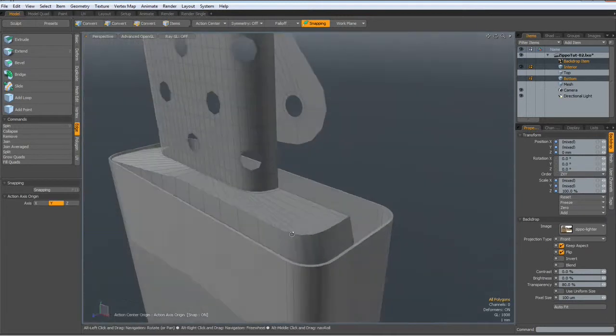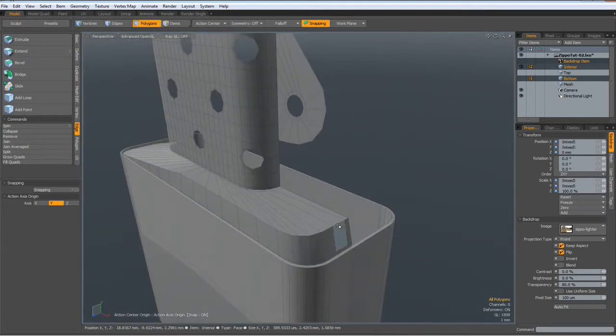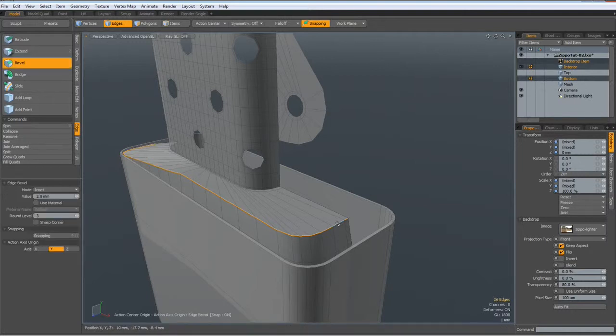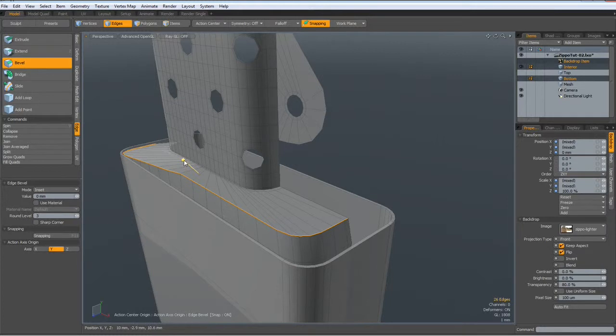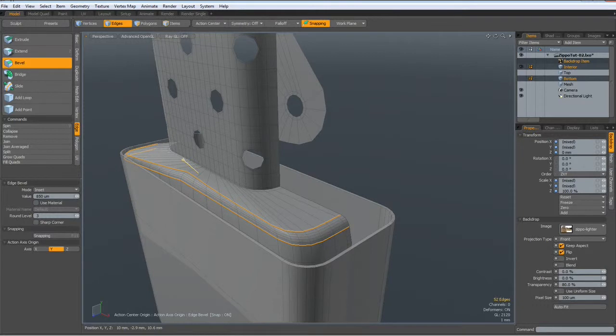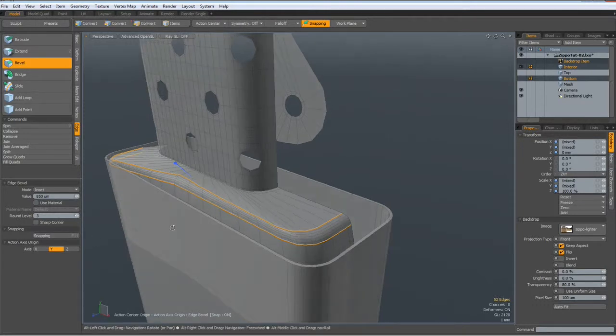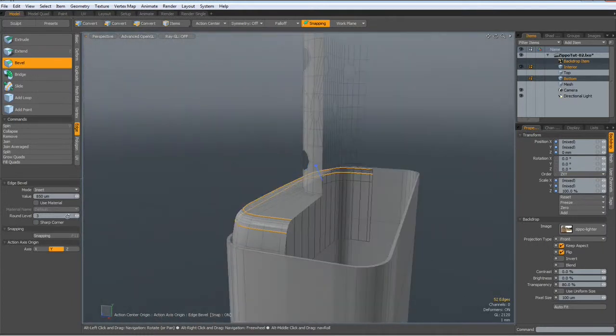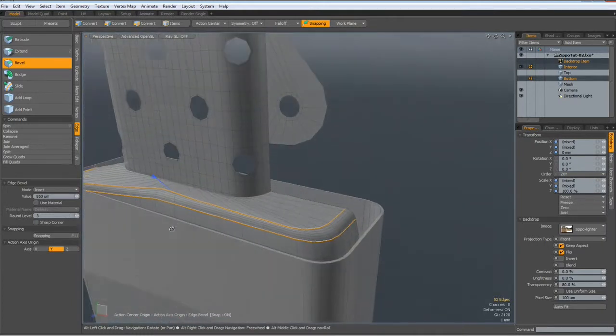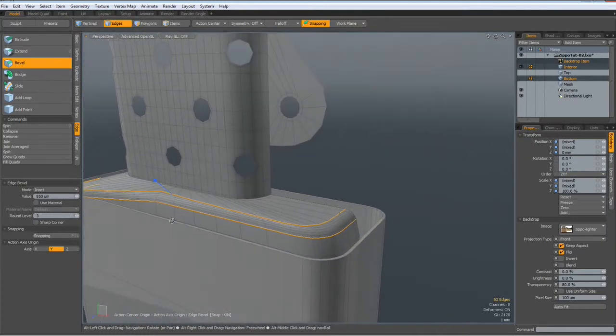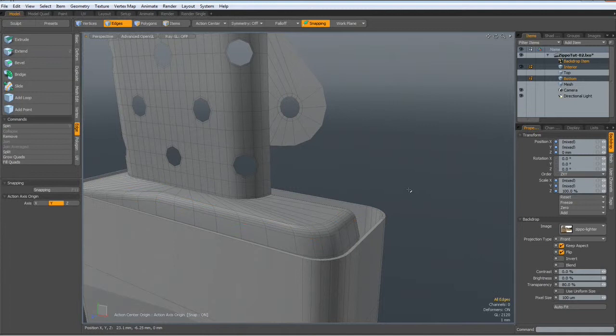Next, I will select all these edges, hit the B key, and bevel this in with a round level of... yes, three. Sounds good.